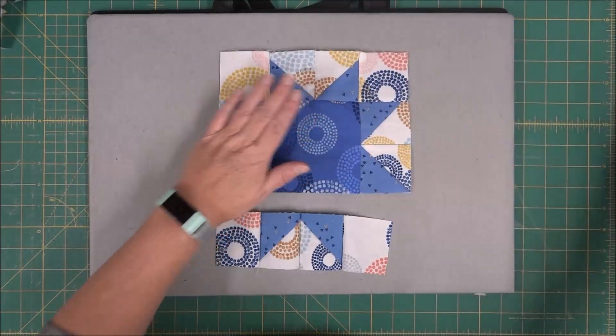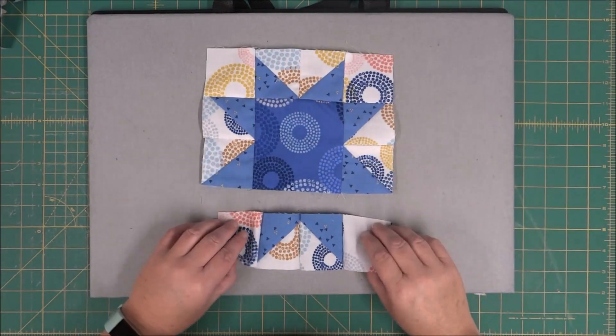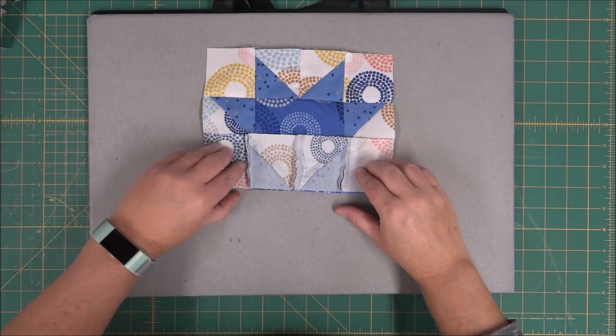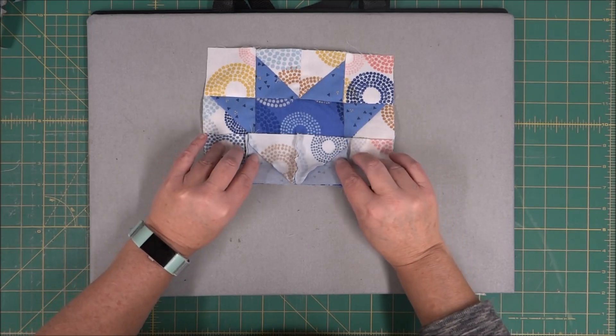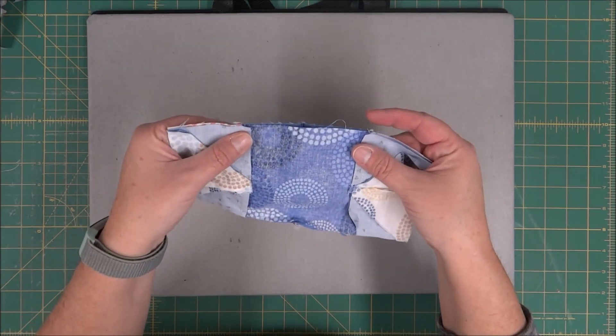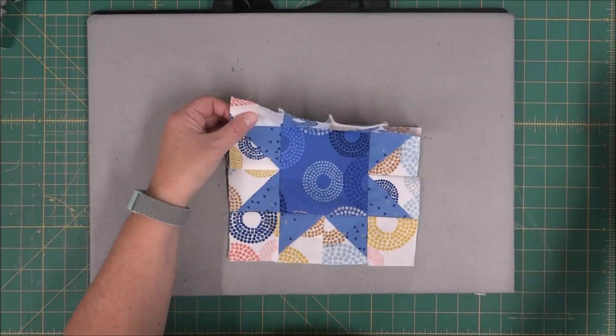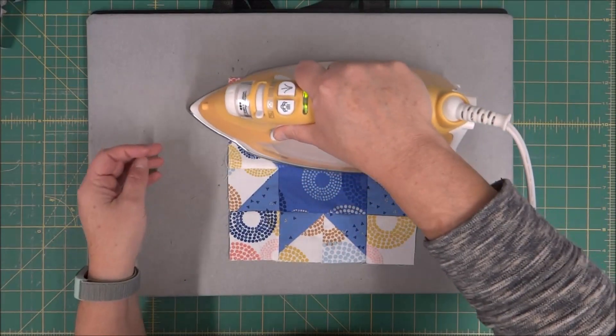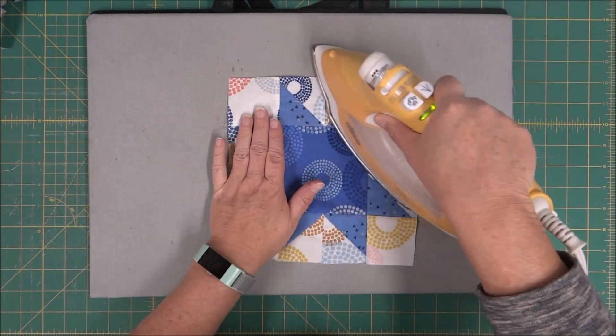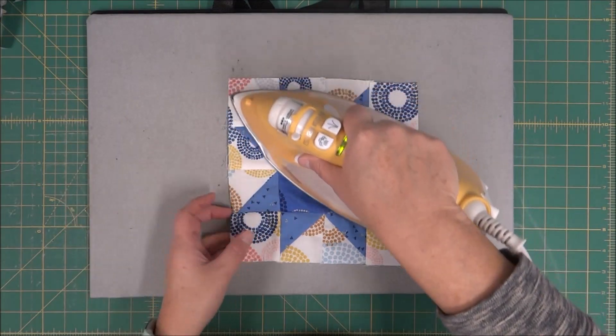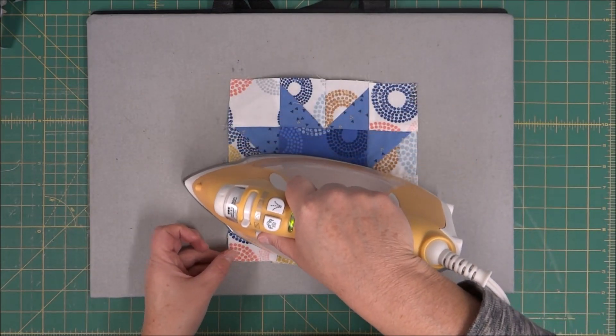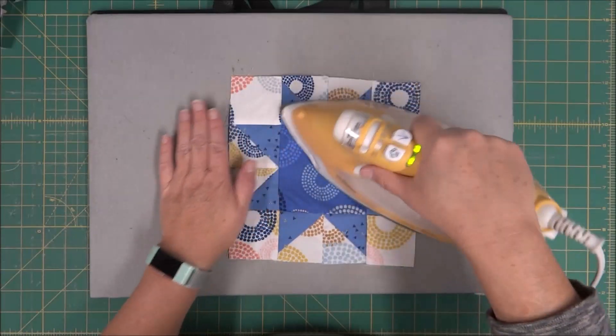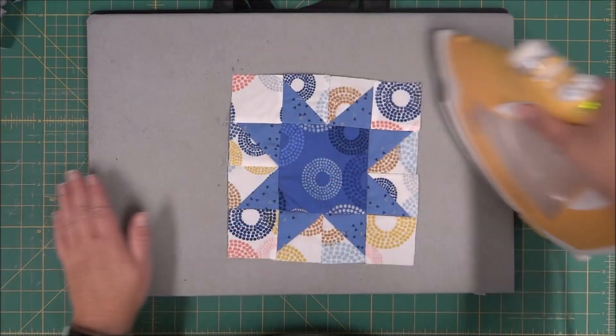Alright, so now for putting the block together and finishing it, we're going to lay that bottom row on, and then we are going to stitch. Now that it is complete, I'm going to just give it a good press. I'm going to check the measurements on the pattern to make sure that it is the correct size, and do any kind of trimming or squaring up if needed.